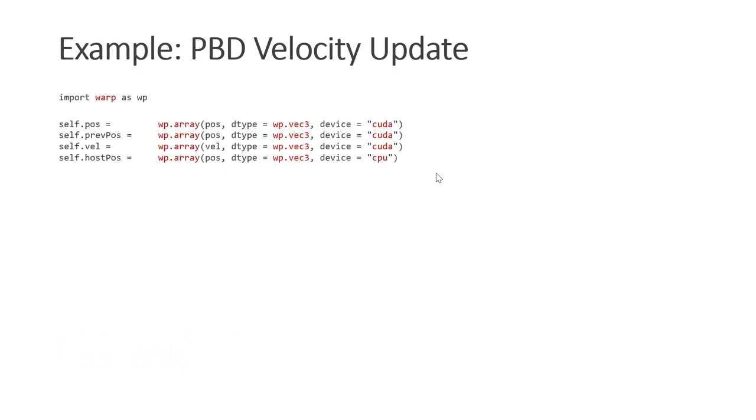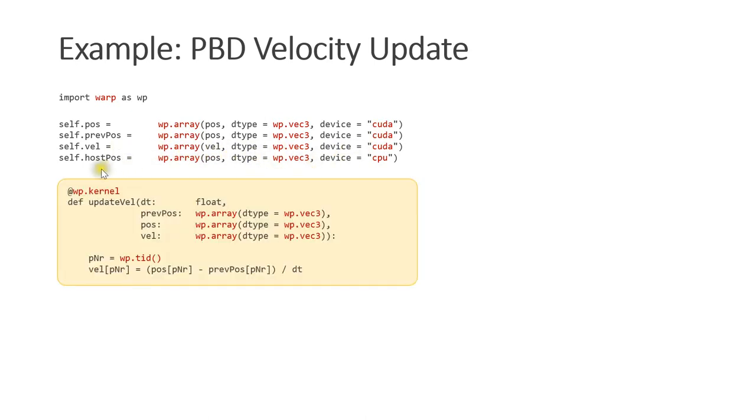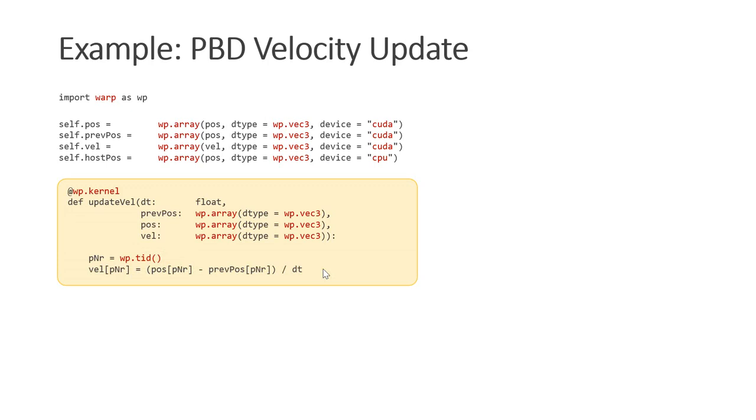Now let's see how we can implement the PBD velocity update with Warp. First we include the Warp library. Then we define the buffers. We need the position, previous position, and velocity buffers on the GPU. We also allocate the position buffer on the CPU. Next we write the kernel as a Python function and declare it to be a warp kernel. The kernel takes as inputs the buffers previous position, position, and velocity. We interpret the thread ID as the particle number. Next we simply implement the position-based dynamics velocity update. That's it. There is a special warp function to launch the kernel. First we specify the name of the kernel, then the inputs, the number of threads, and finally whether it should be executed on the GPU or on the CPU. After the execution we read back the particle positions.